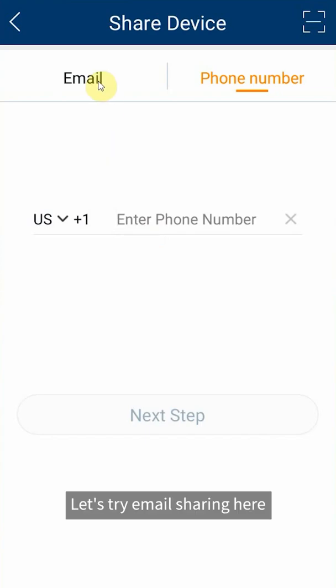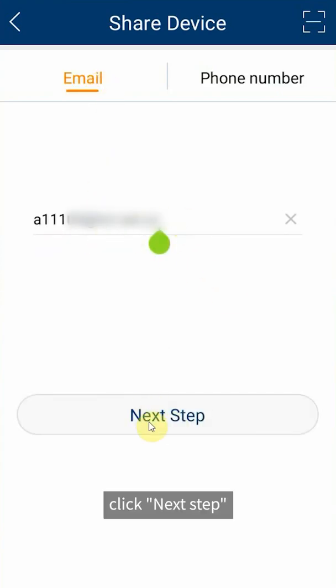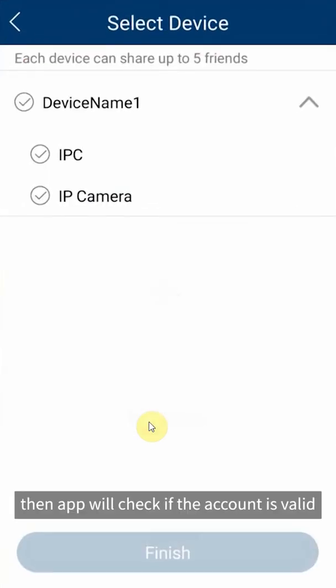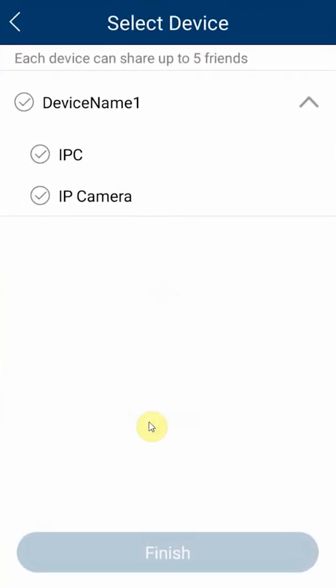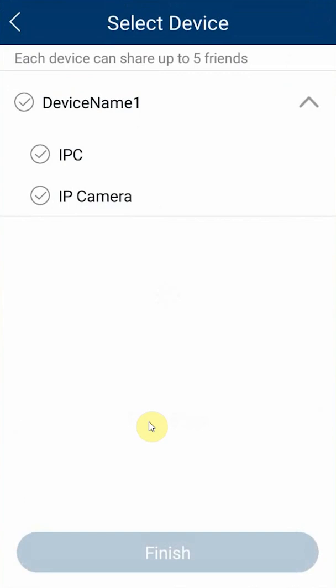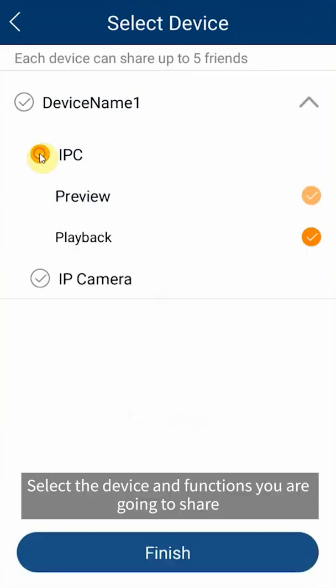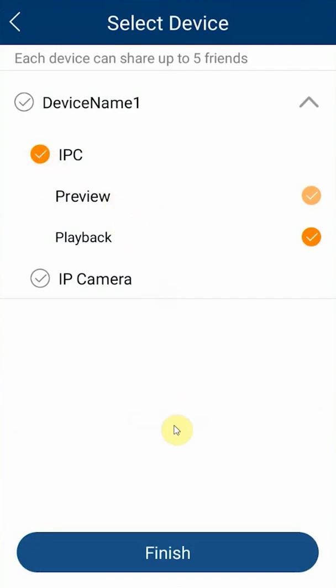Let's try email sharing here. Input recipient email account, click next step, then app will check if the account is valid. Then we will enter device selection UI. Select the device and functions you are going to share, then click finish.